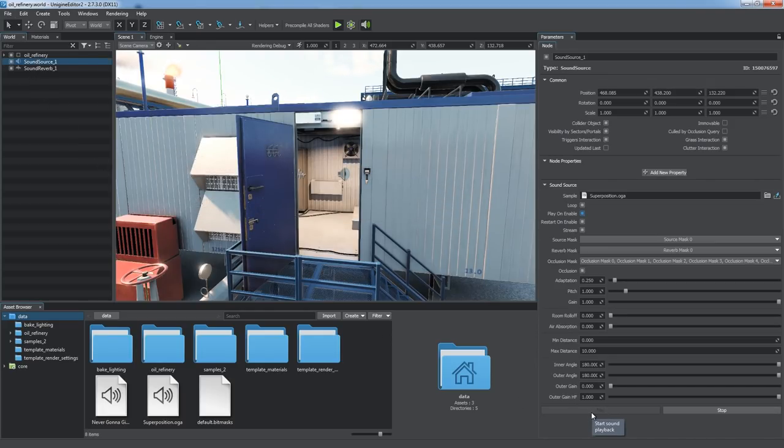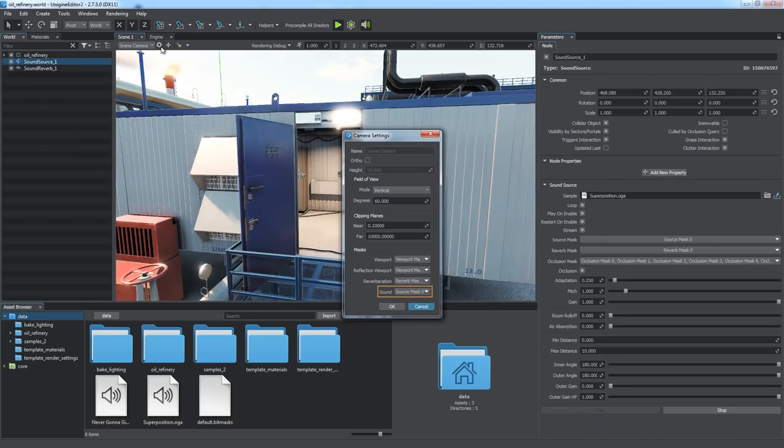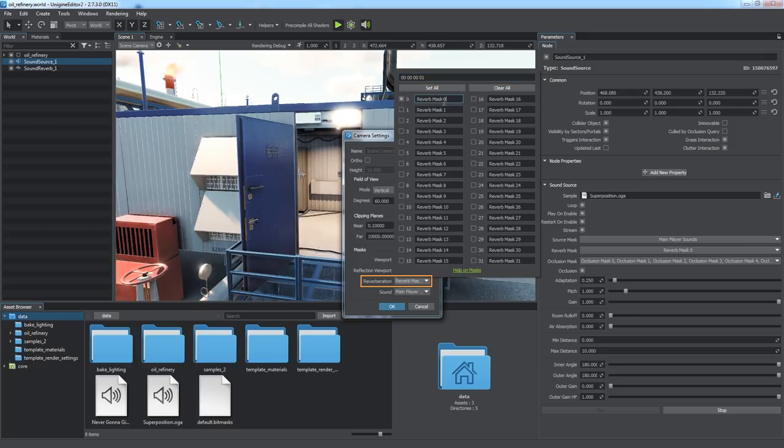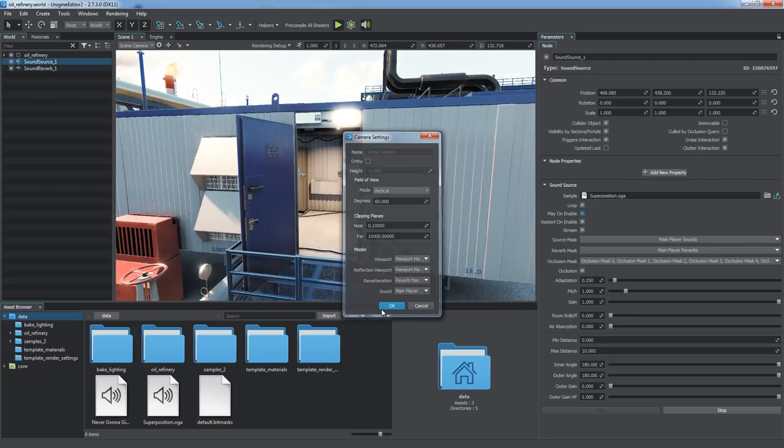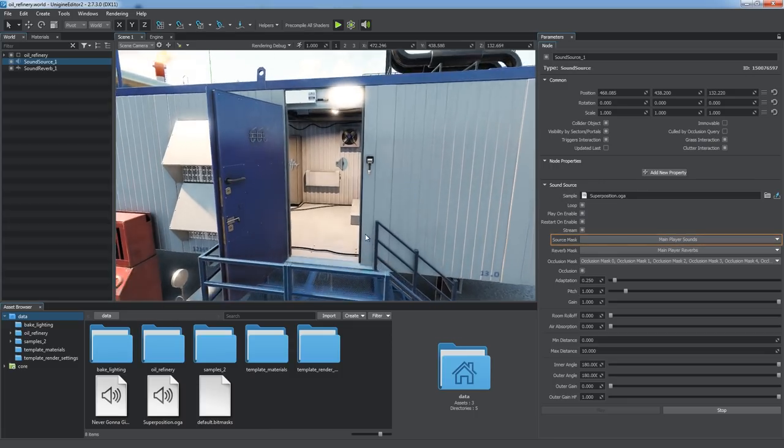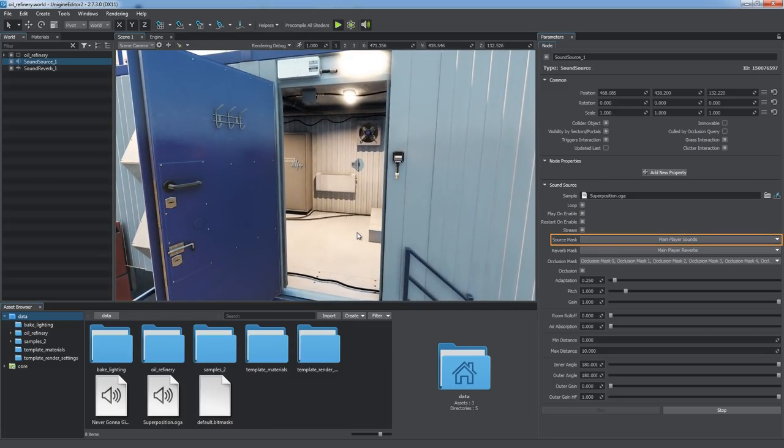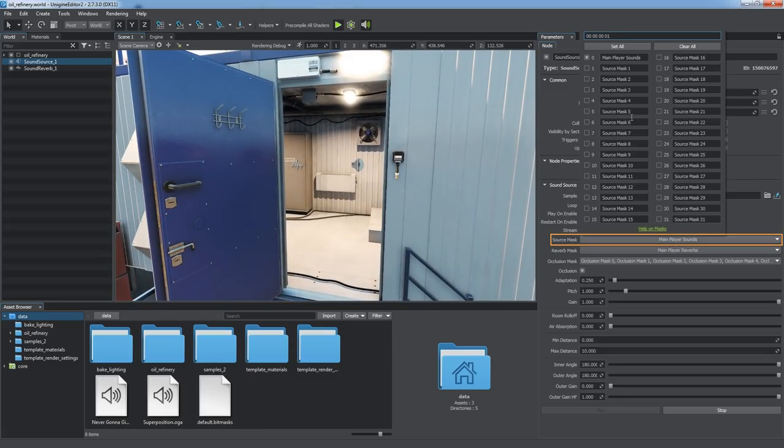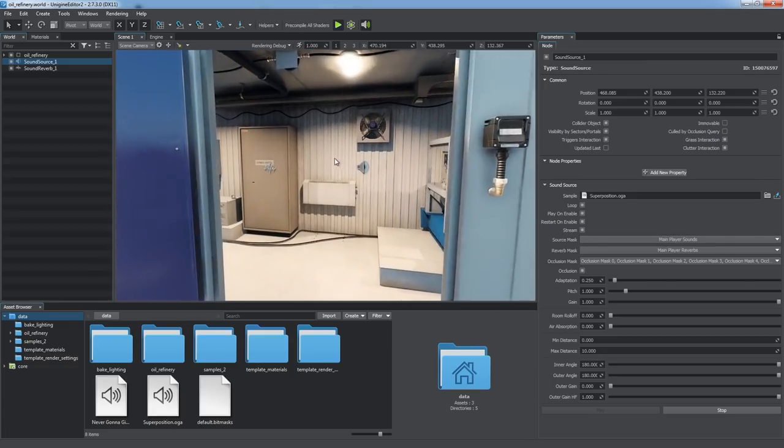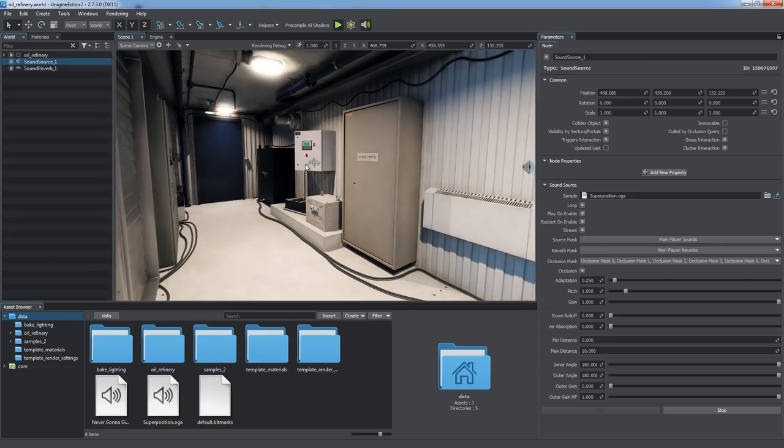Every camera has bit masks for sound effects. The sound source mask is used to select sound sources to be heard, while the reverberation mask defines reverberation zones to be taken into account by the camera. If the corresponding mask does not match the one of the camera, neither the sound source nor the reverberation zone can be heard by the camera.